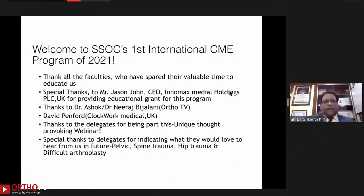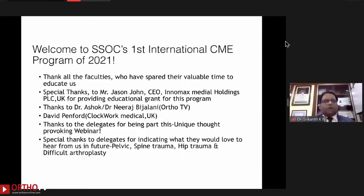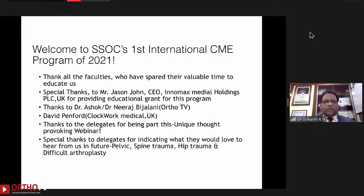I want to thank all the faculty for their valuable time to educate us today. Special thanks to the CEO of Innomax Medical Holdings Limited UK for providing an educational grant for this program, and a big thanks to Dr. Ashok and Dr. Neeraj Bijlani from Orthopaedic Center for making this program go live in India, and special thanks to my good friend Mr. David Penford from Clockwork Medical UK, who is making this program available in the UK. I would also like to thank the delegates for being part of this unique thought-provoking webinar.